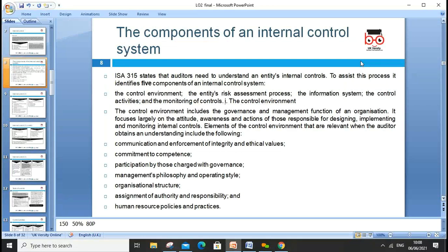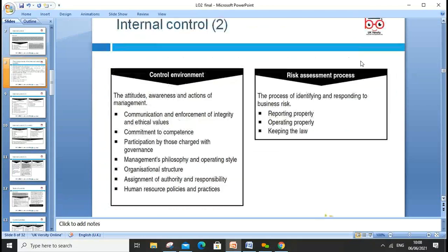Also within the control environment: participation by those charged with governance, management philosophies and operating styles, organizational structure, assignment of authorities and responsibilities, and human resource policies and practices. The control environment reflects the attitudes, awareness, and actions of management.